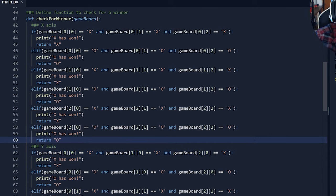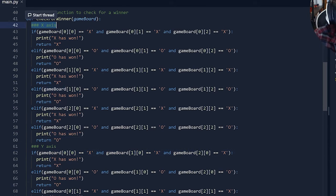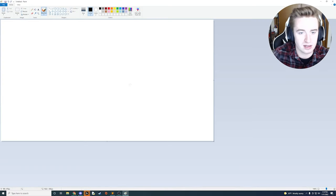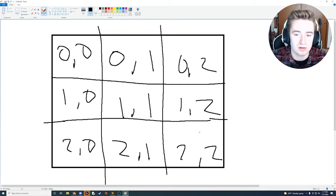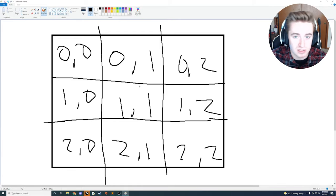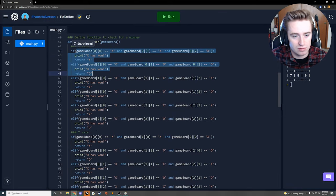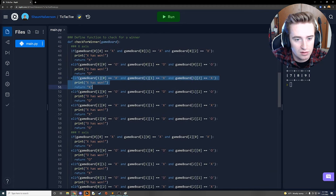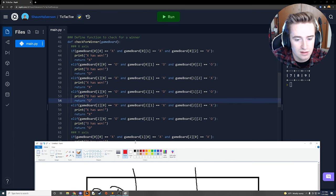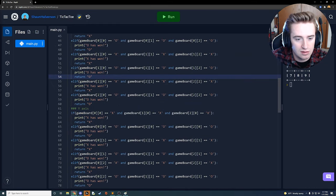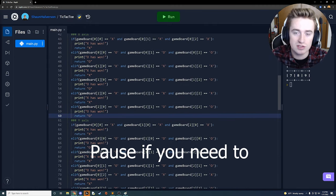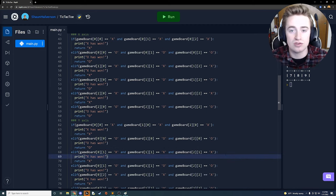The check_for_winner function is now complete. The x-axis section covers the three horizontal rows, the y-axis section covers the three vertical columns, and the cross section covers the two diagonals. Using Paint to visualize: the coordinate system with the two-dimensional array maps directly to the board positions. I'll pause here briefly so you can catch up if needed.